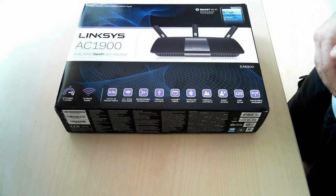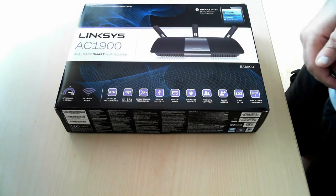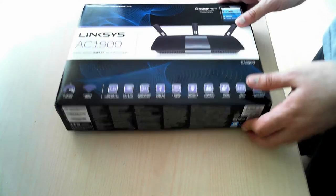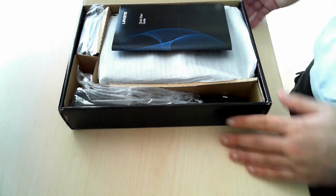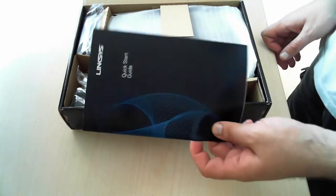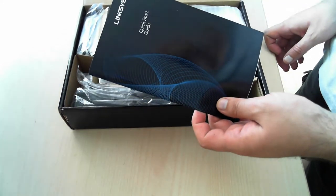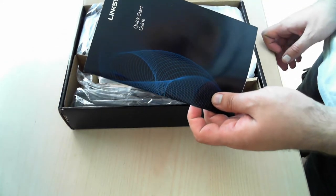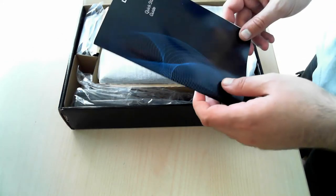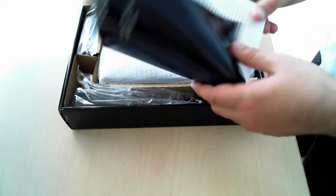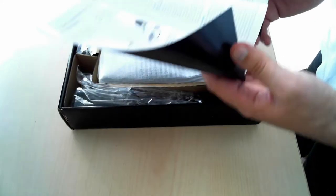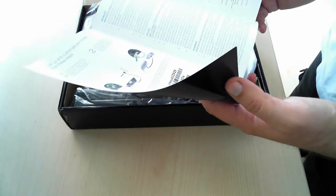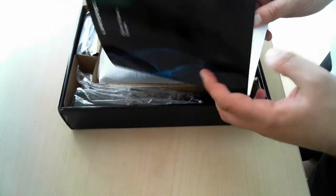But until that happens, let's see what's inside the box. Once you open it, you'll find the Quick Start Guide. I recommend you give it a quick read before setting up the router.